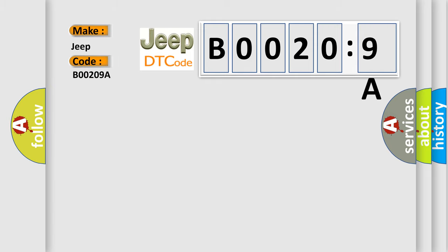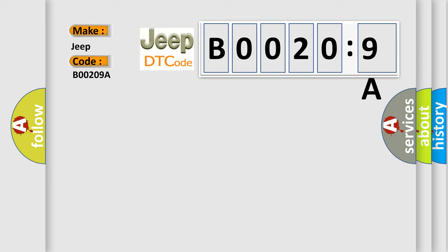The basic definition is valve relay contact circuit open. And now this is a short description of this DTC code.